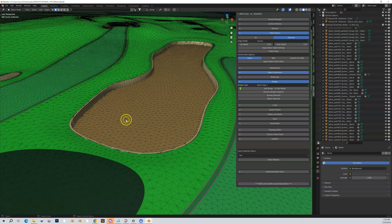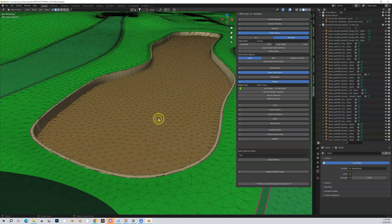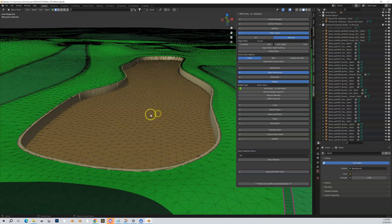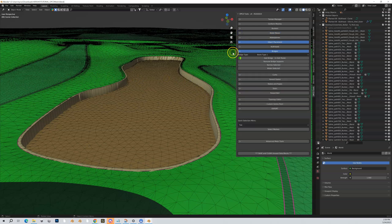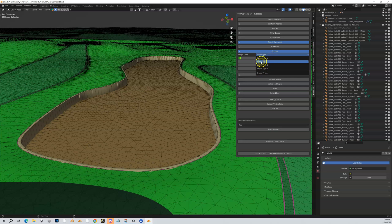Let's look at our water body — the one we were just using. We created a bulkhead around it and now we want to create a bridge that goes from one side to the other. Under the object placement tools we have a bridges section with four types: two wood bridges and two stone bridges. Let's pick Wood Type 1.